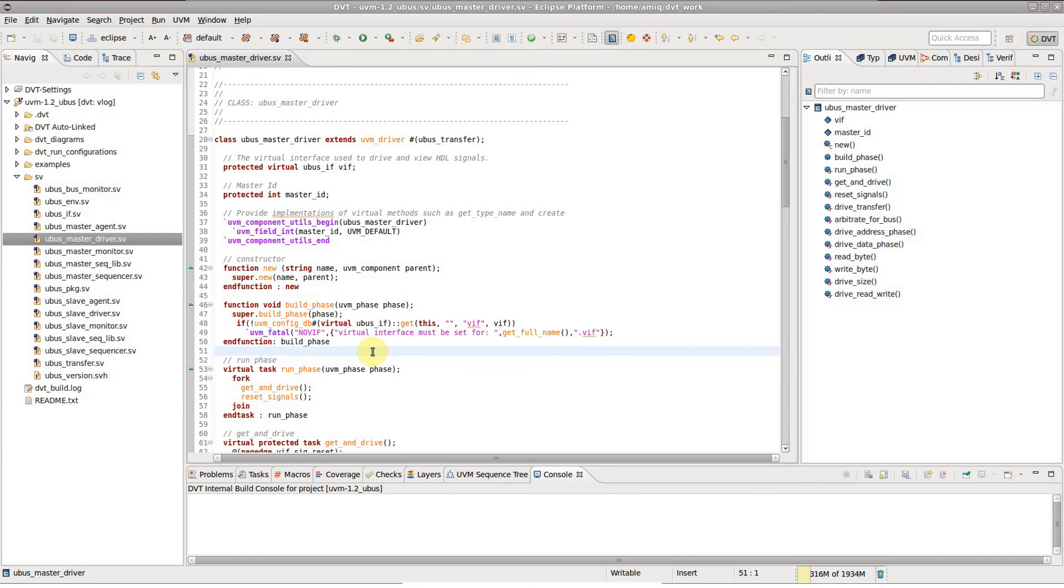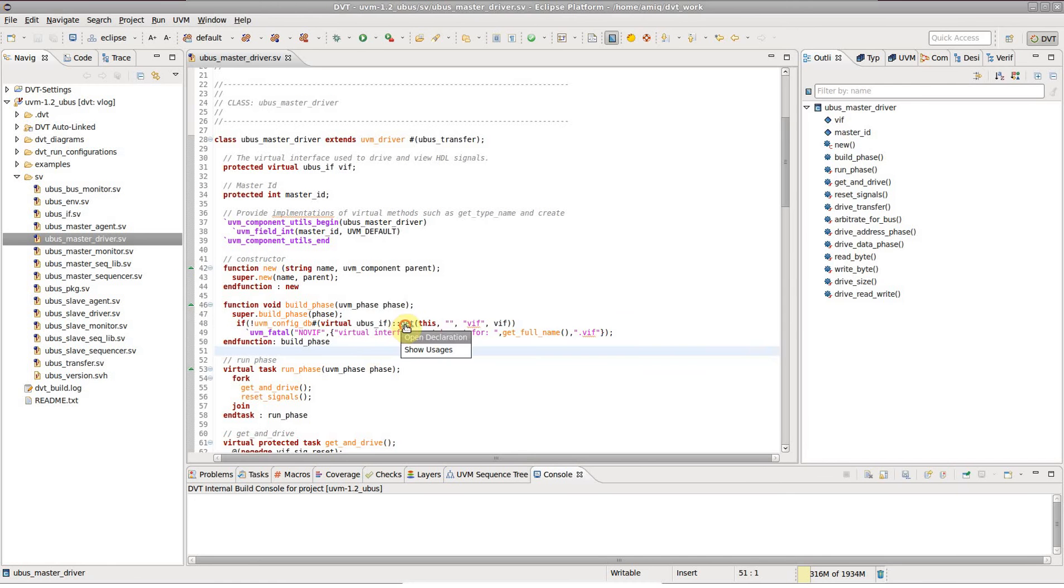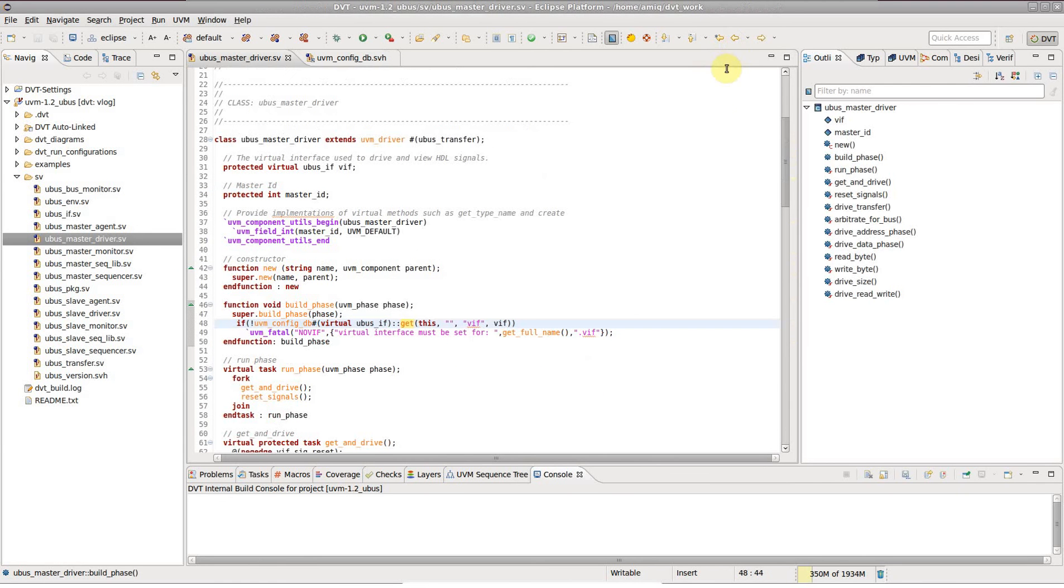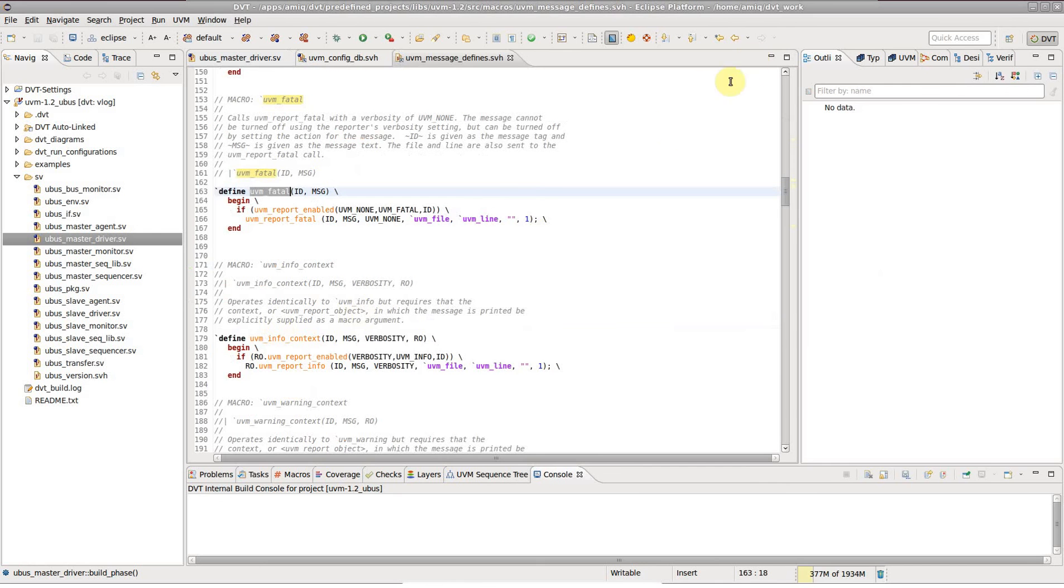When exploring algorithms or the architecture of a design, it often happens that you want to take a quick look around. Suppose you want to see how a function is implemented, or quickly see how a macro is defined.